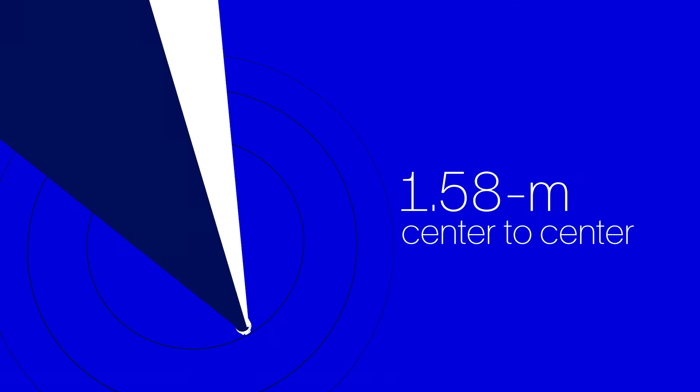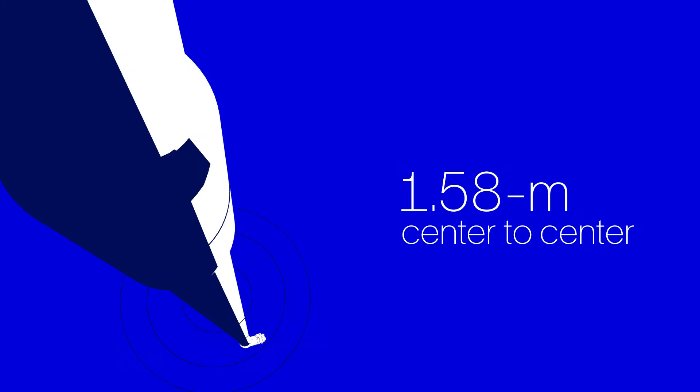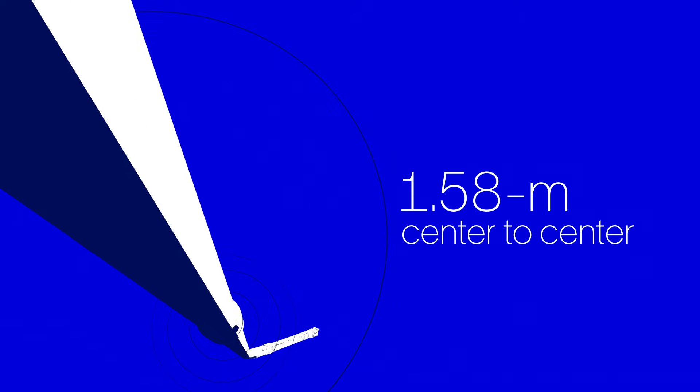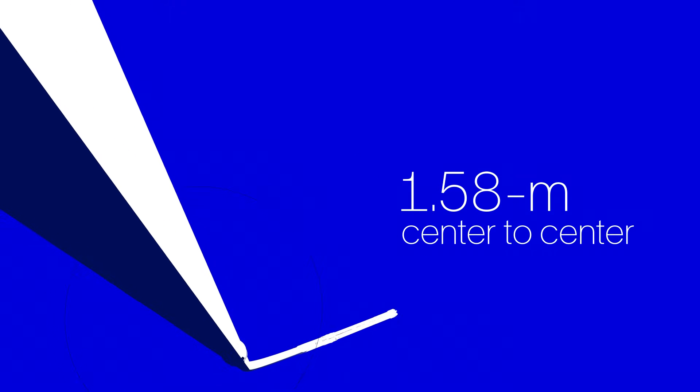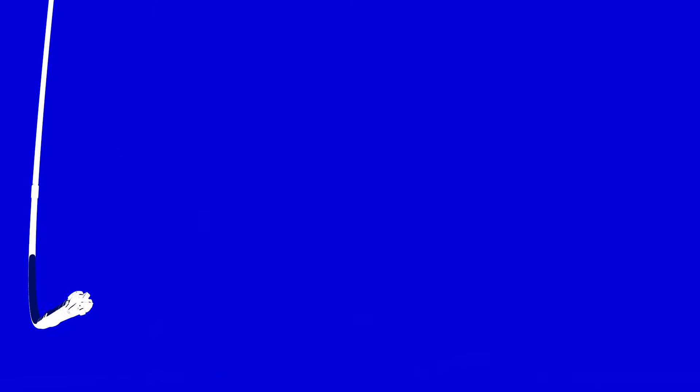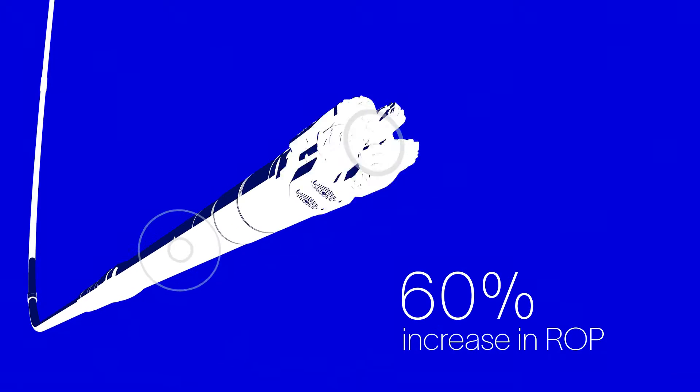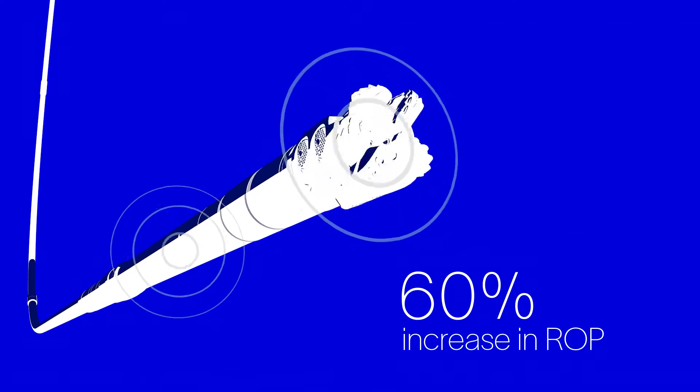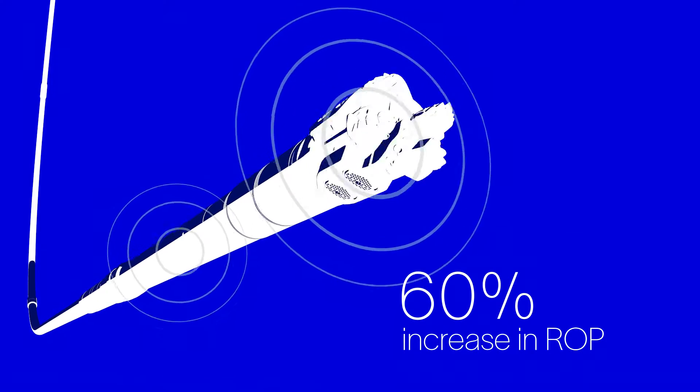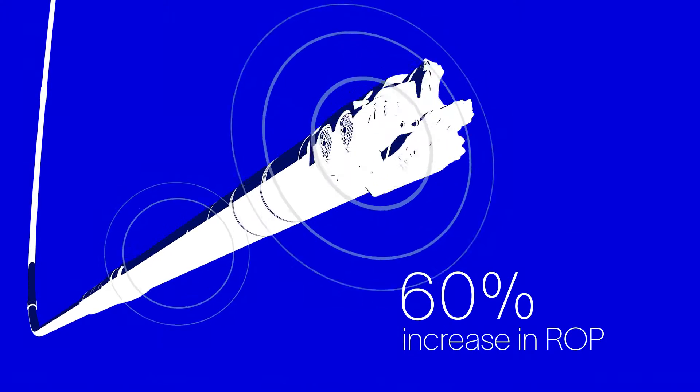Working together on a razor-thin 1.58m centre-to-centre distance, we successfully drilled a 2.6km section with a 60% increase in ROP, outperforming the plan,